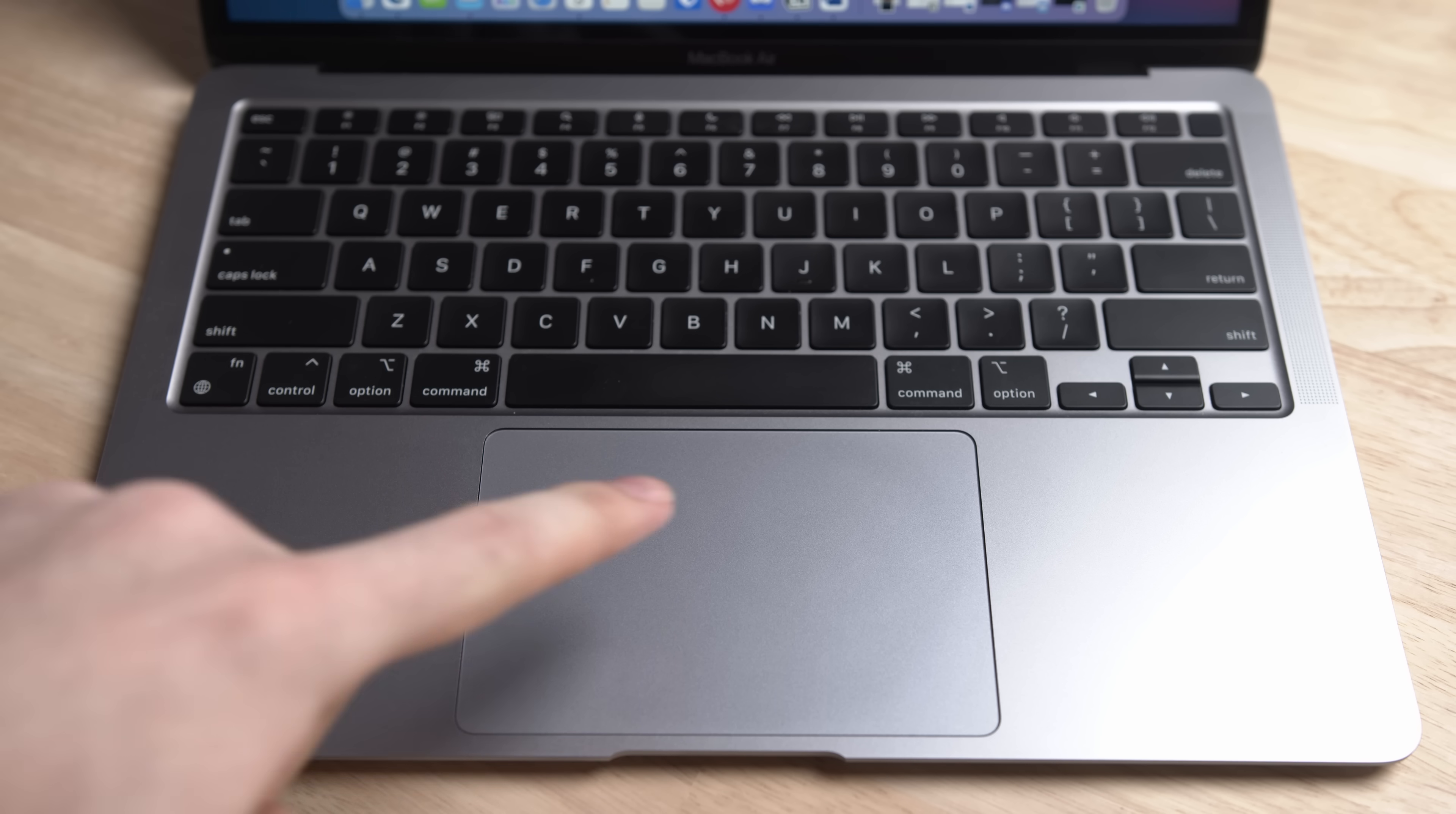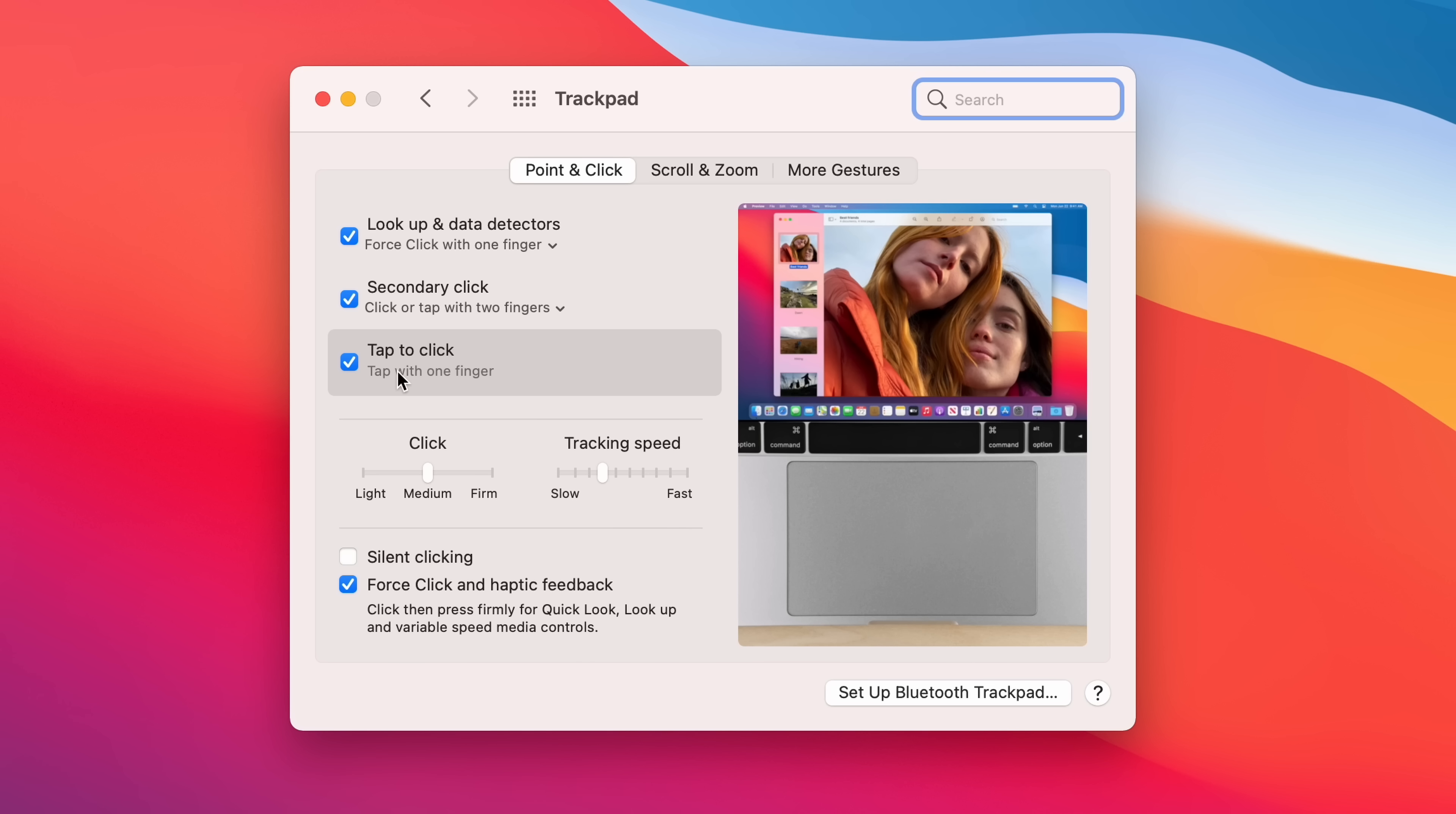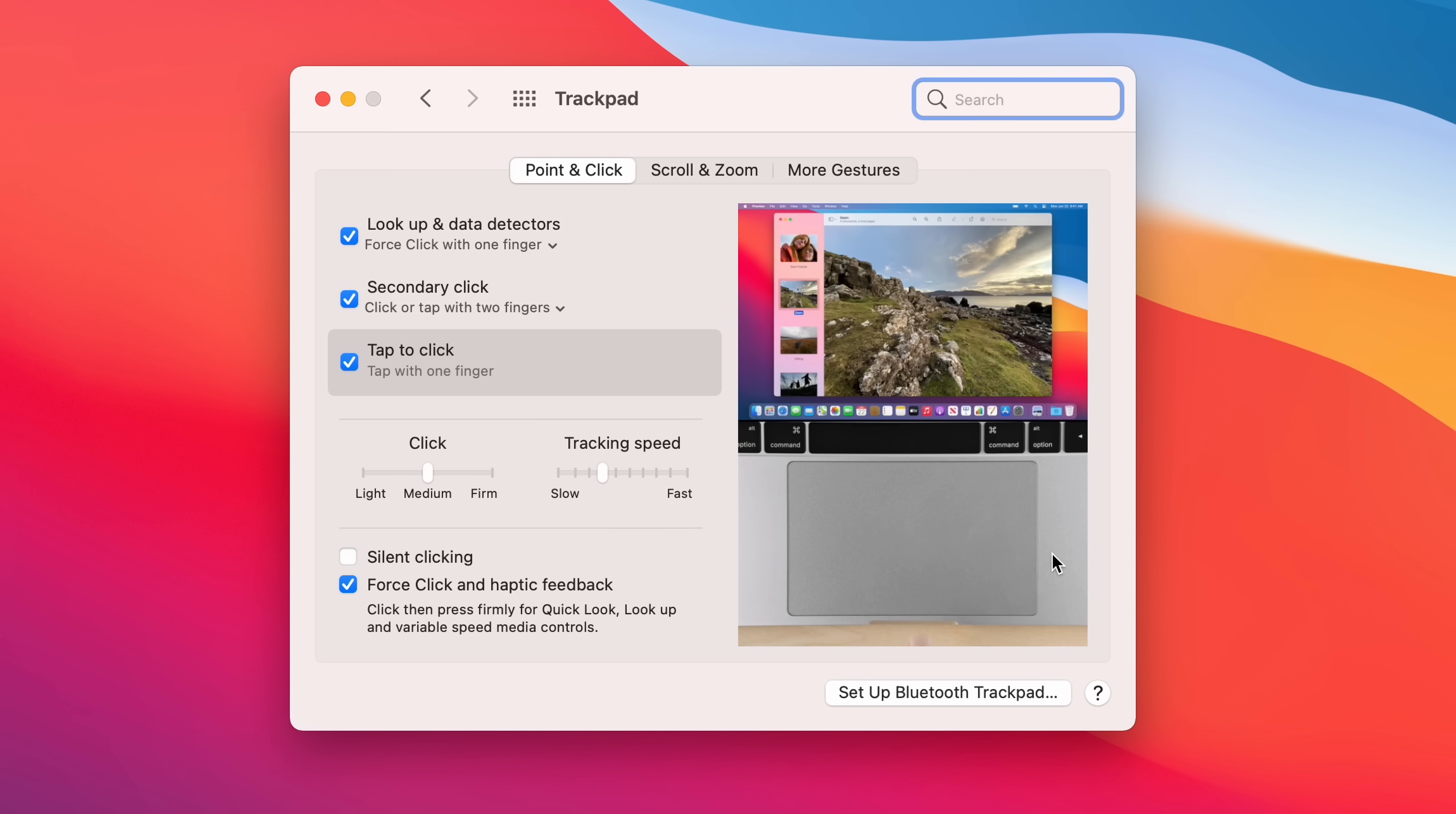Depending on your personal preference, you might like simply tapping the trackpad rather than having to use a bit of force to click something on the screen. Go to System Preferences, Trackpad, Point and Click, and make sure Tap to Click is turned on.